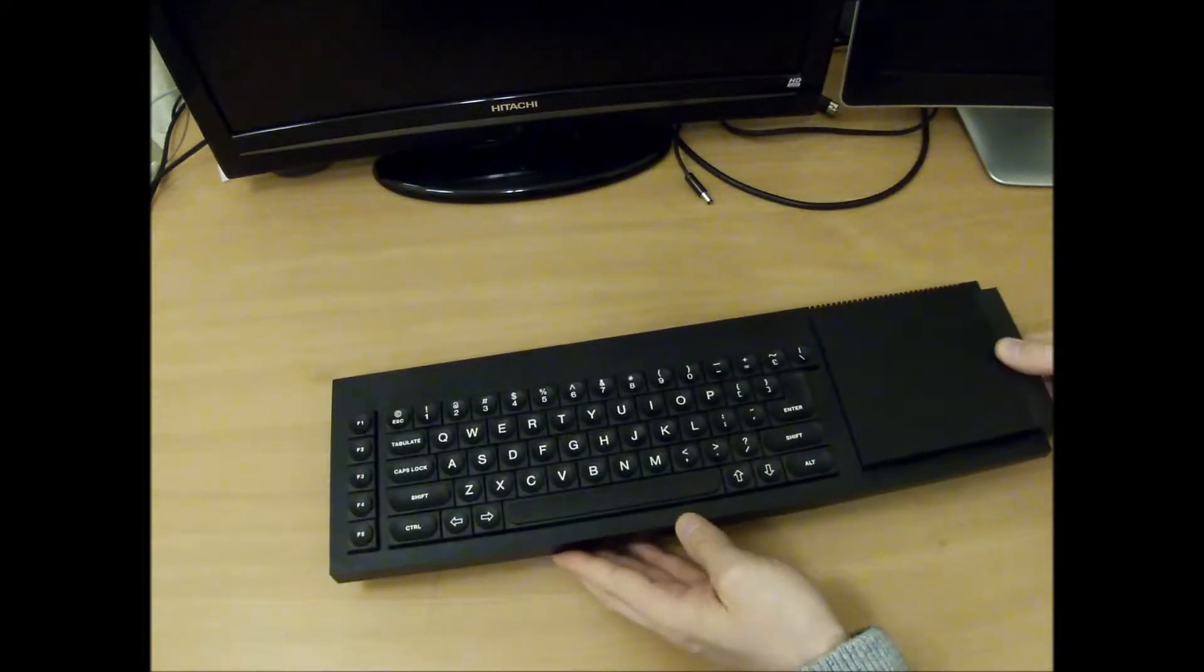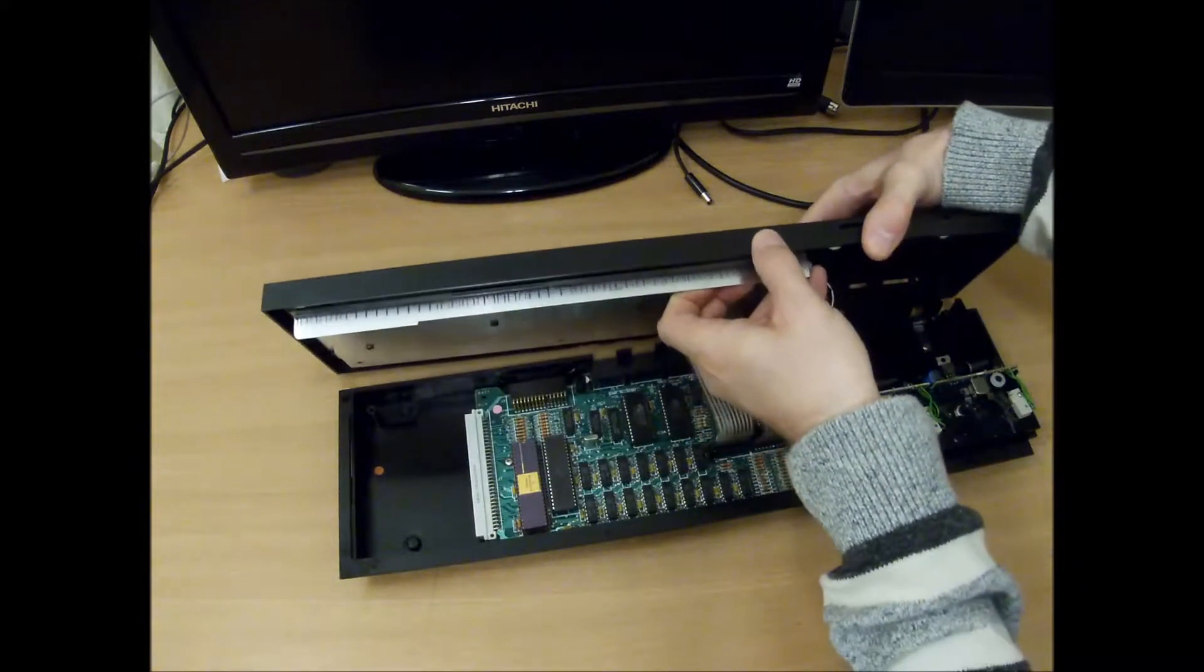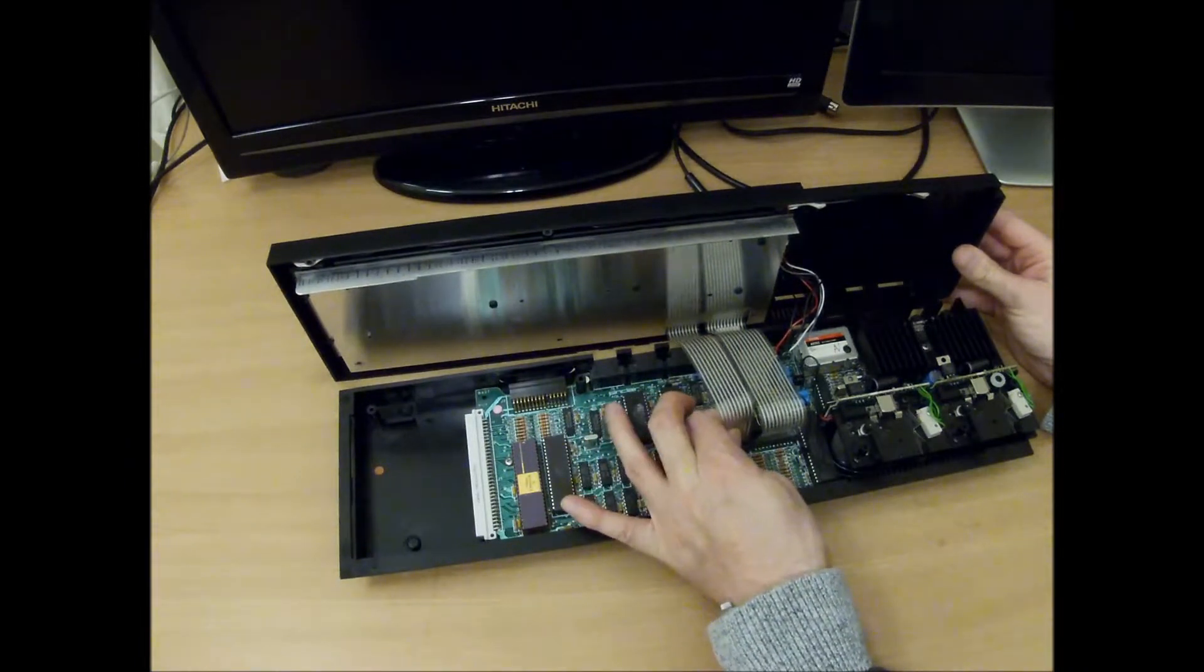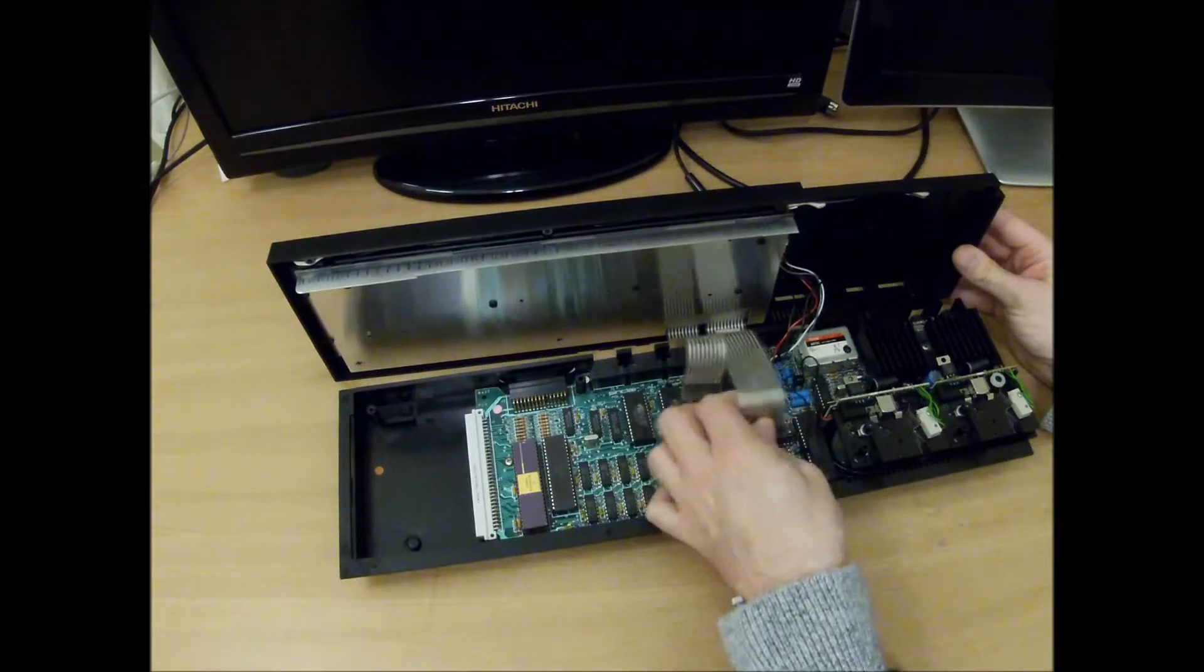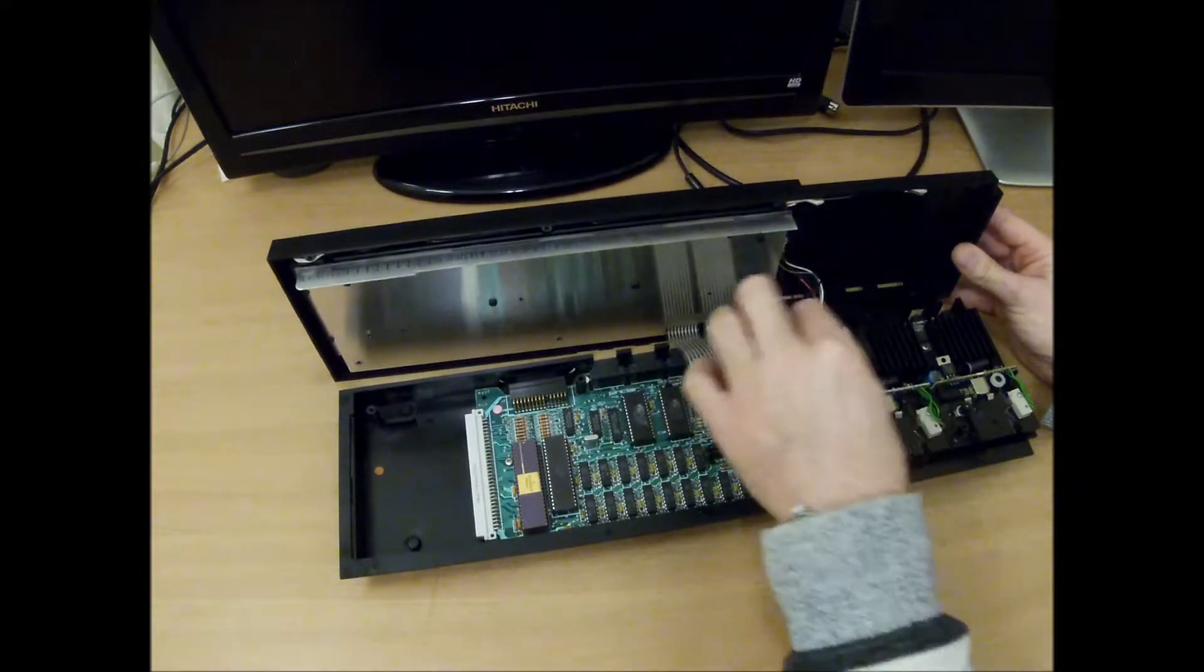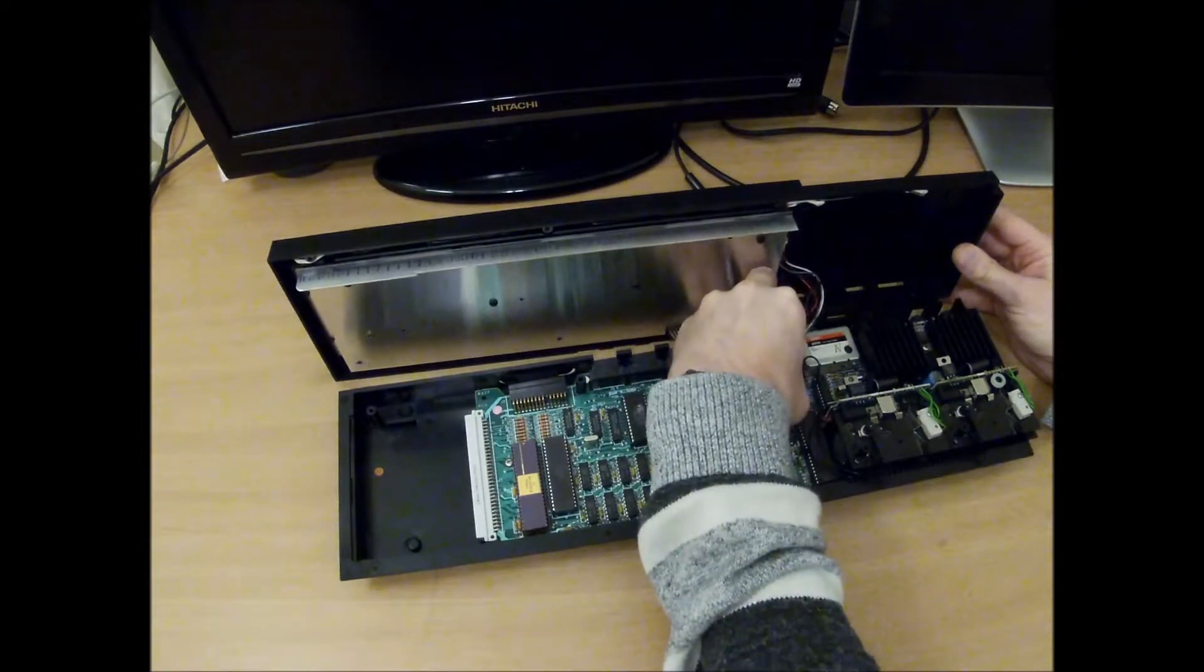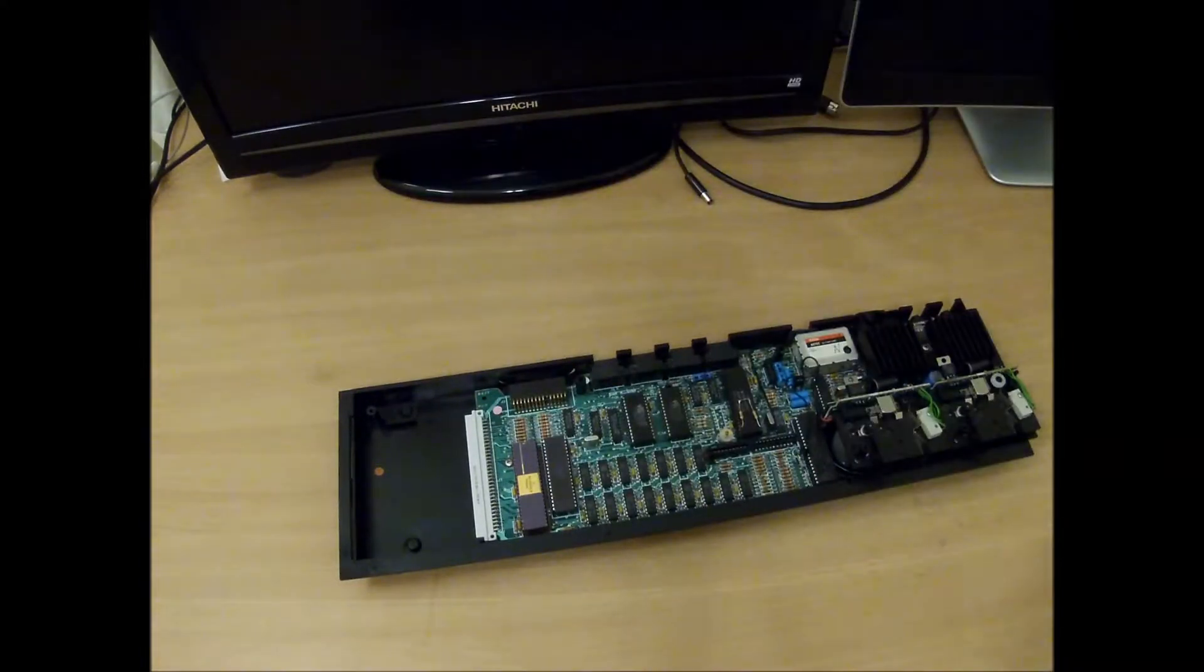All right, the unit should separate now. There we go. So we've got the ribbon cable for the keyboard membrane. Disconnect that. And then we have the wiring for the LEDs for the top case. And it's just a clip that pulls upwards and then the wires can be removed. And let's get rid of that.